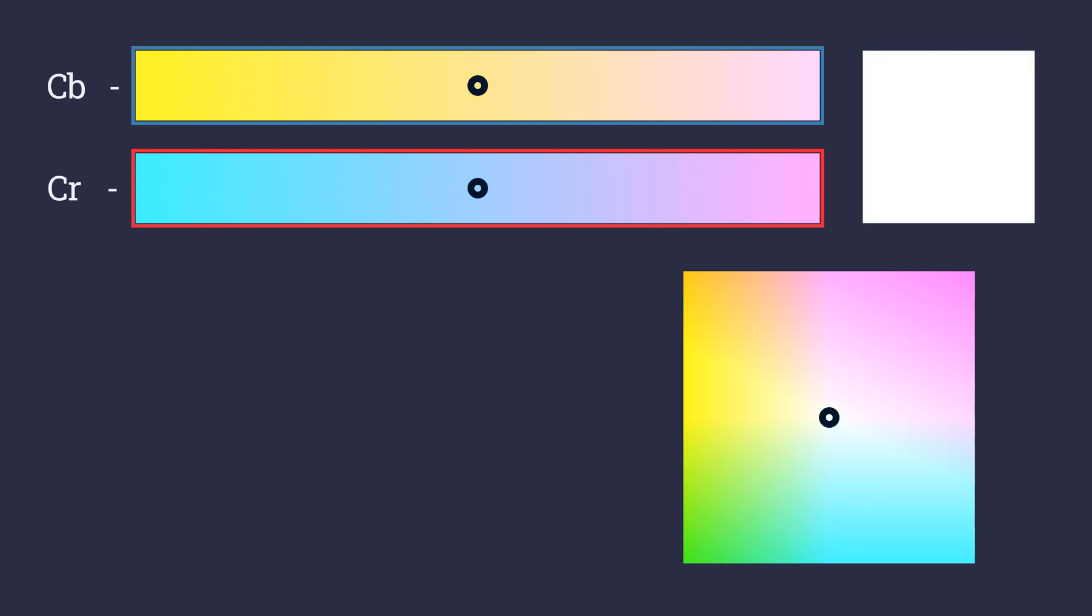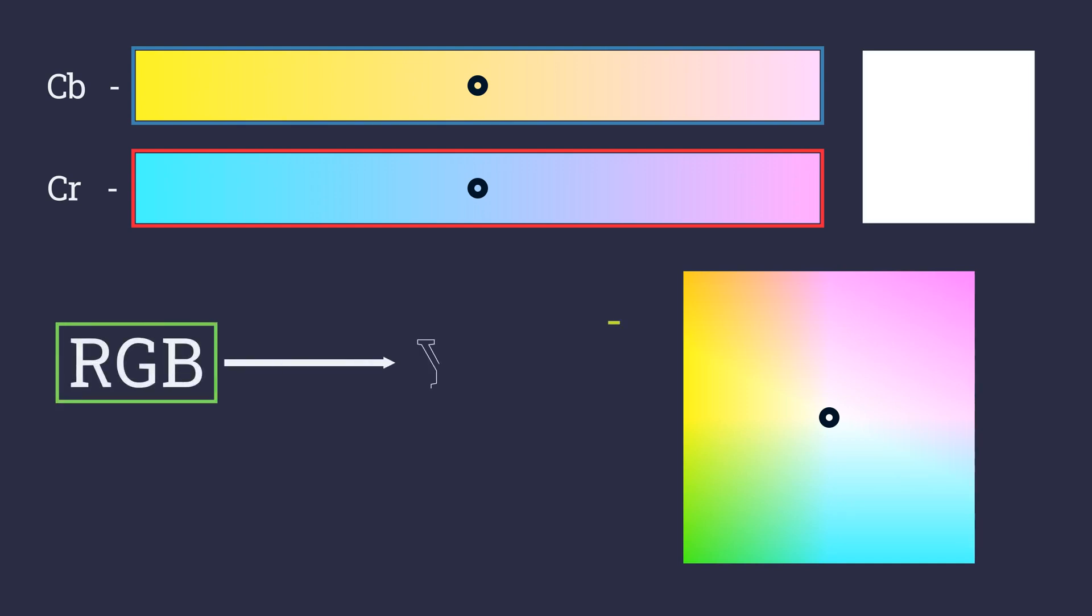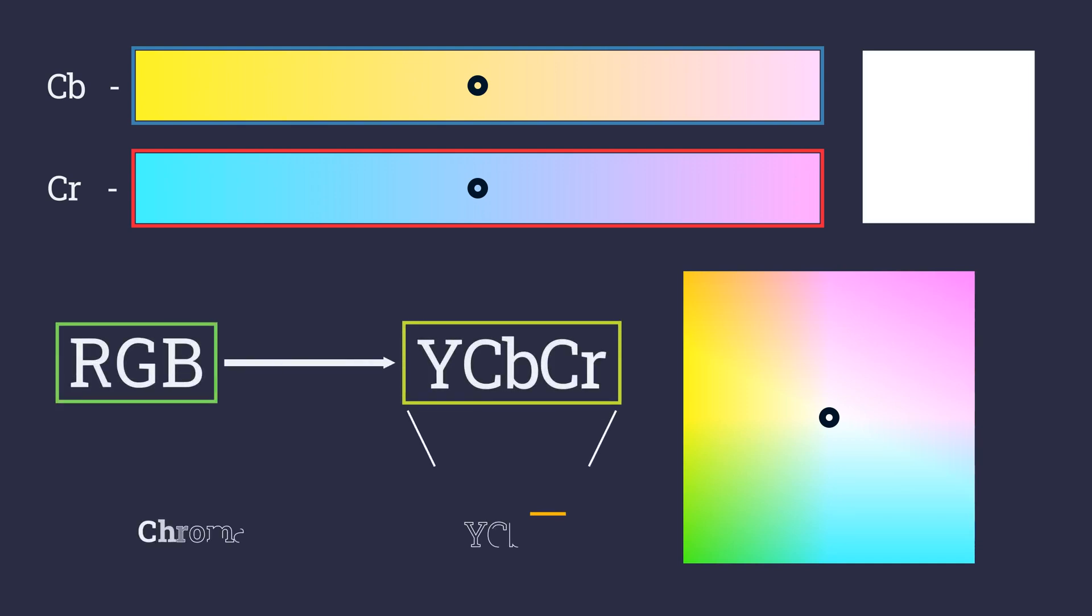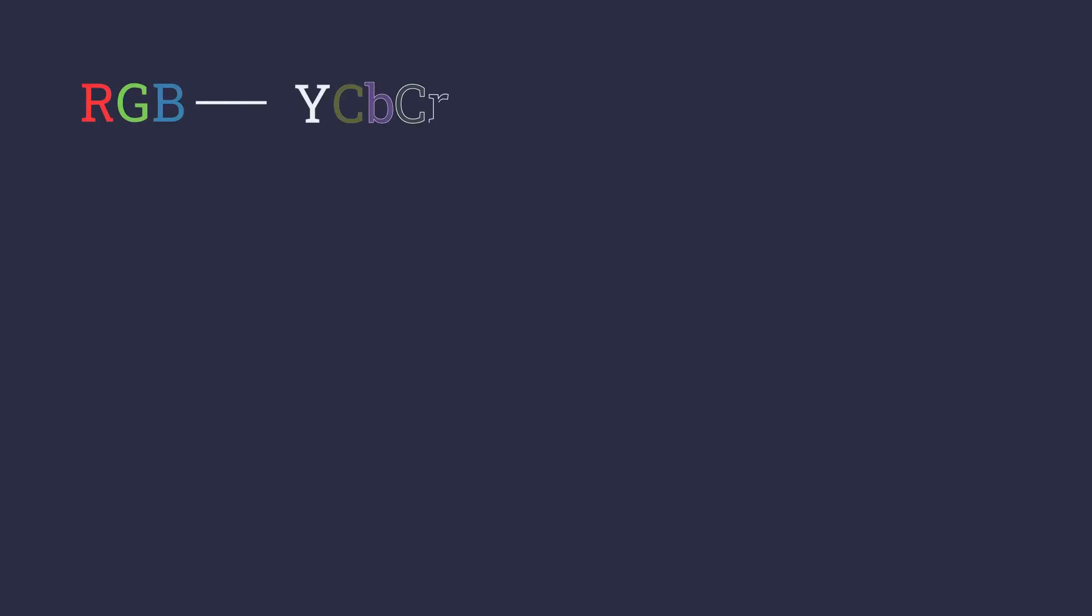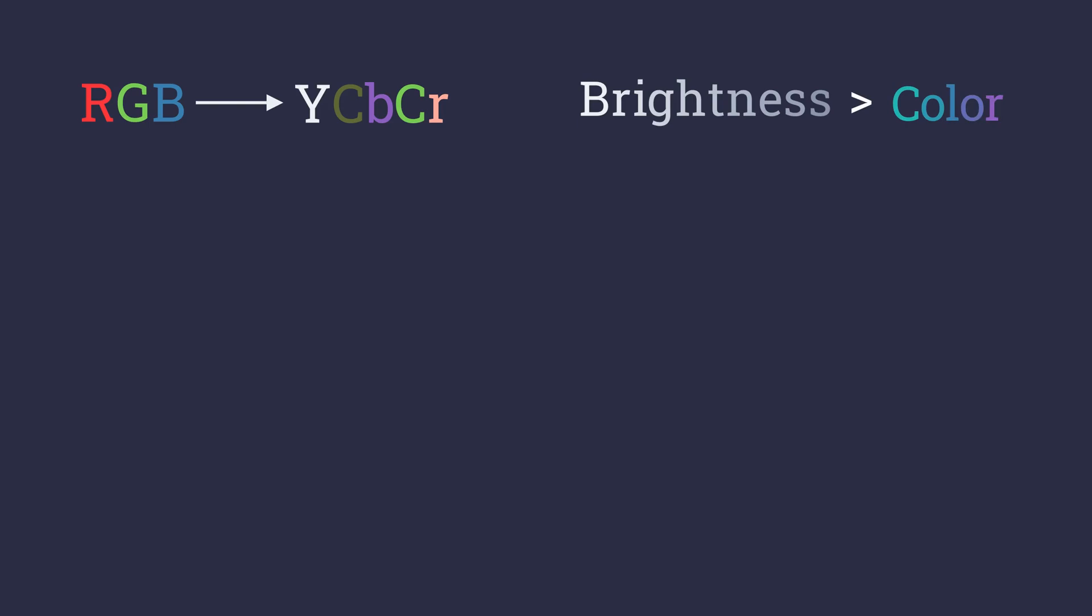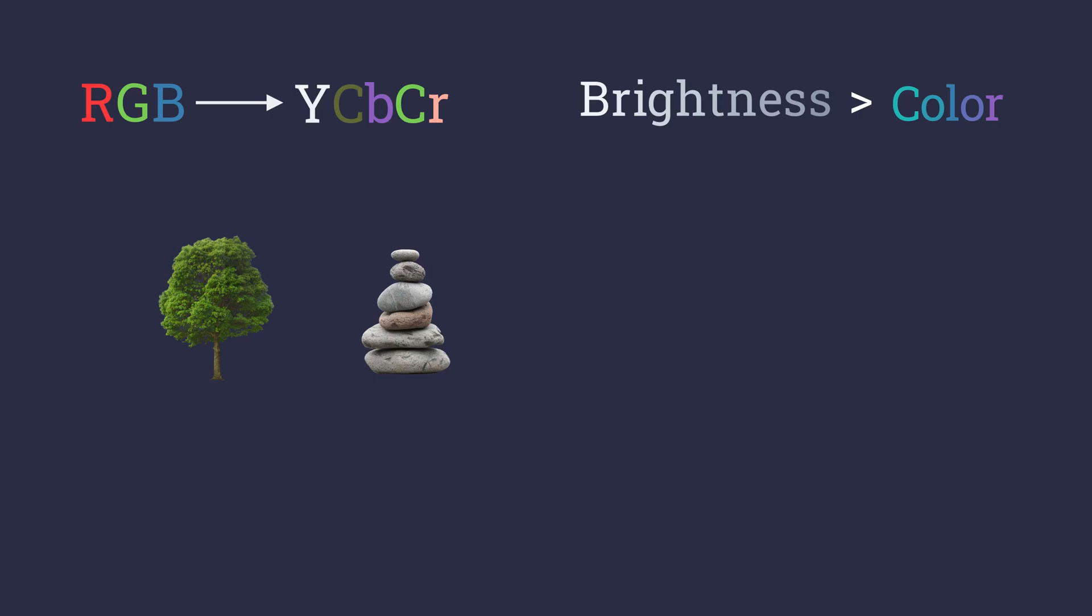Now here is where we apply compression and save space. The process of converting the image into a different representation to then compress it is a common theme throughout the series. You see, the reason we converted RGB into YCbCR was to take advantage of the fact that our eyes and brain prioritize brightness over color. This means we are able to differentiate a tree from a rock better than we can differentiate a banana leaf from a cedar leaf.